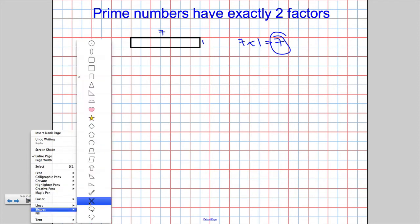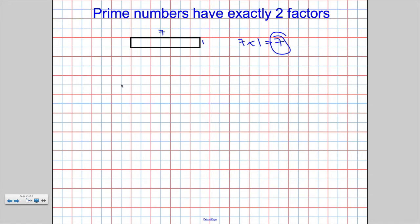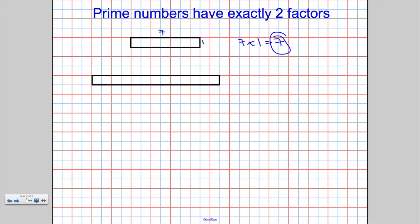Another prime number I know of is 13. The only way to make a rectangle with an area of 13 units squared is if one side is 13 and the other is one — there's no other way. So 13 times one are its factors, which means 13 is also one of these very special prime numbers.